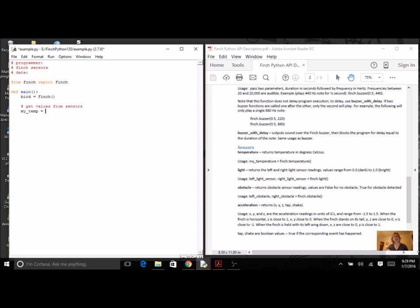So I'm going to get values from the sensors. Now we're ready for my temp. I've got my object which is bird, and the method is temperature. I still need to have my parentheses for any method, just like I do for any function.